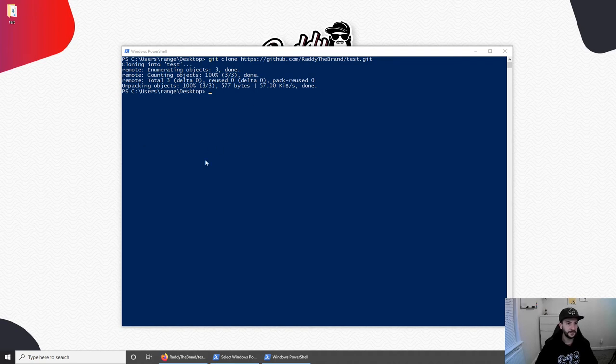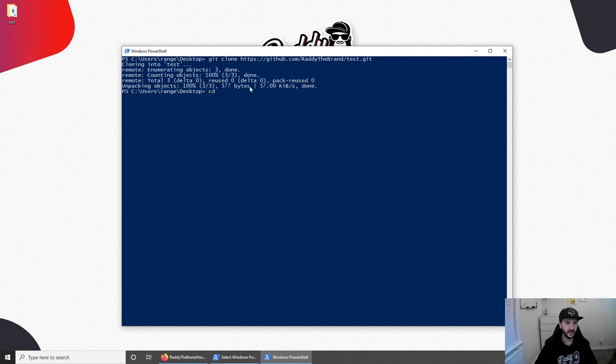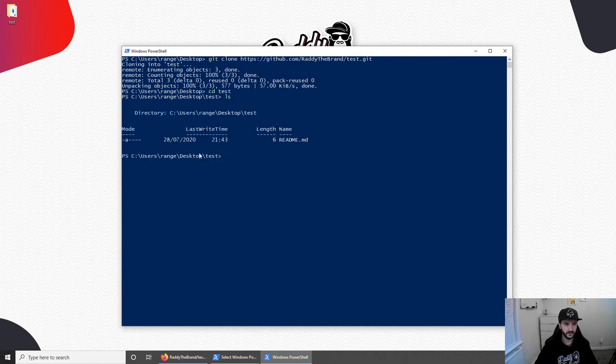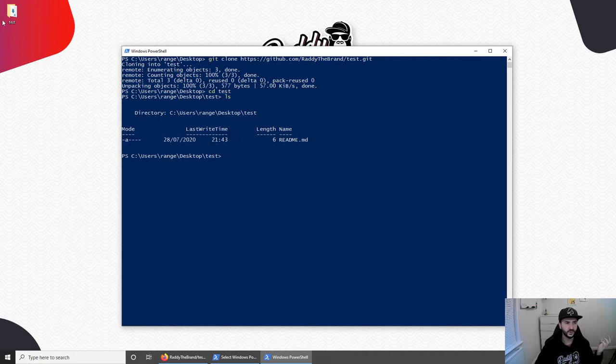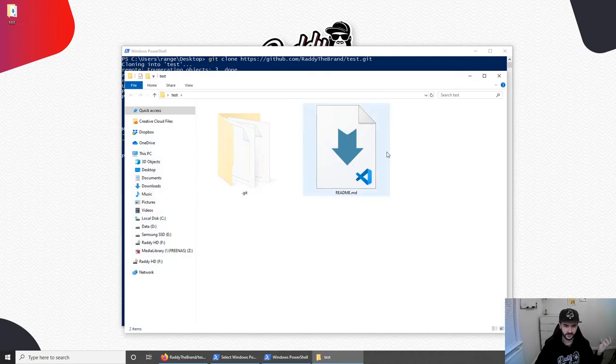Anyways, now that we have the project here, obviously if you're on Mac, you're going to have to CD into the folder. I'm already on desktop here and I can just CD to the test folder. So CD test. And we are now inside the test folder. So I could do ls. And this will list all the files inside. And of course, at the moment, I've only got the readme file.